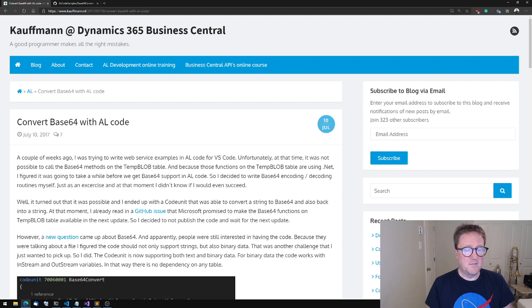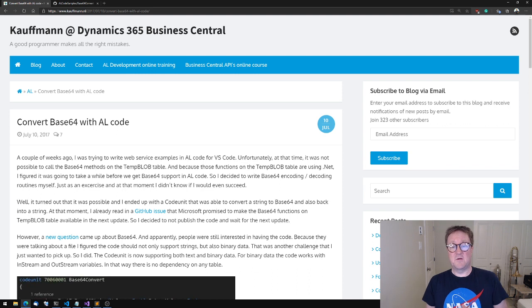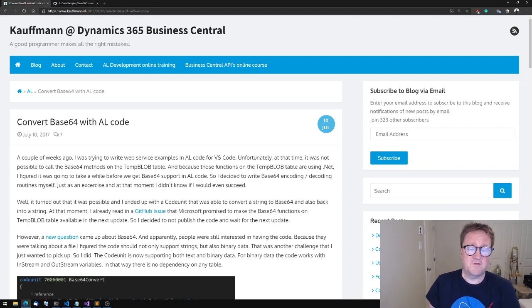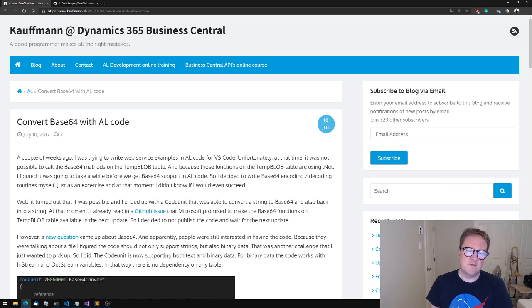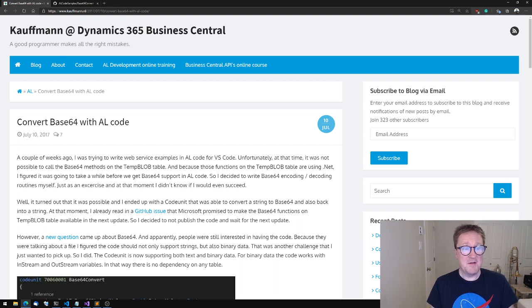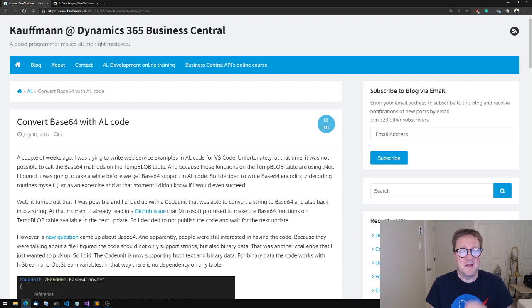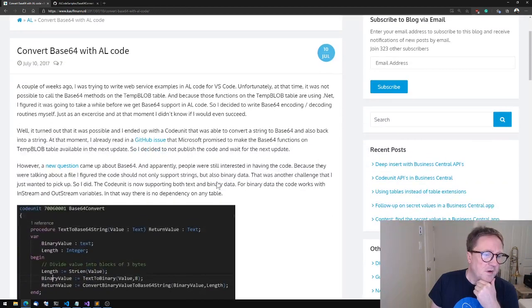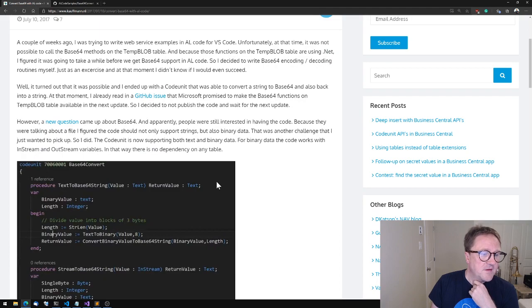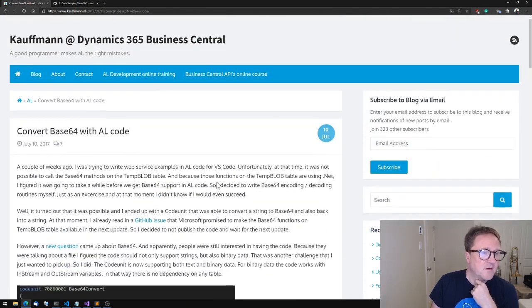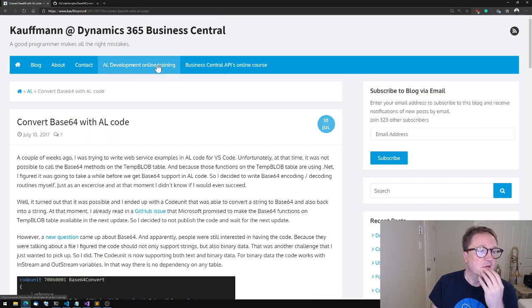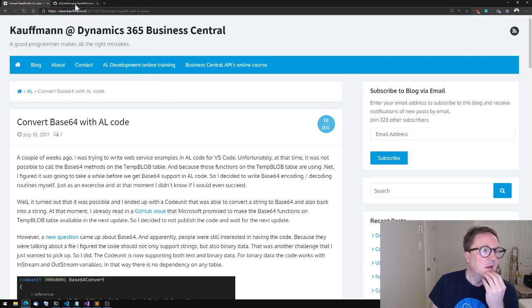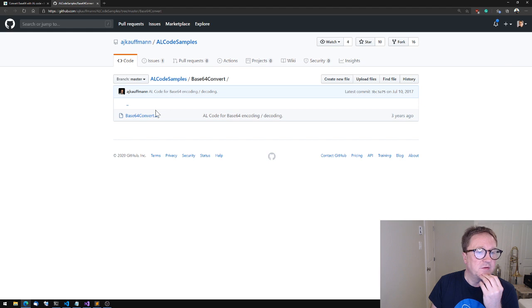I have used this code unit in tons of places. Then earlier this week we had some code that suddenly ran super slow, and not a fault of AJ's in any way, but it actually turned out that this was the code unit that was the reason for it. So let me show you. He created this base64 convert code unit. It's on his home page kauffmann.nl - that's two n's in Kauffmann and two f's - and AJKauffmann on GitHub. Here's the source code.